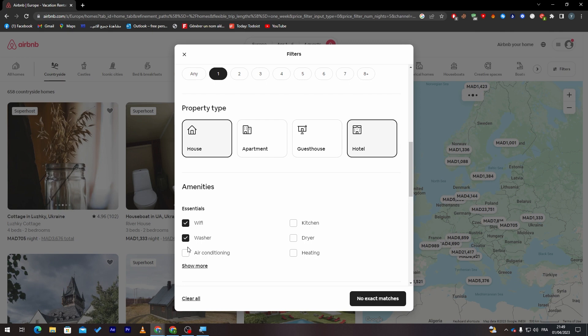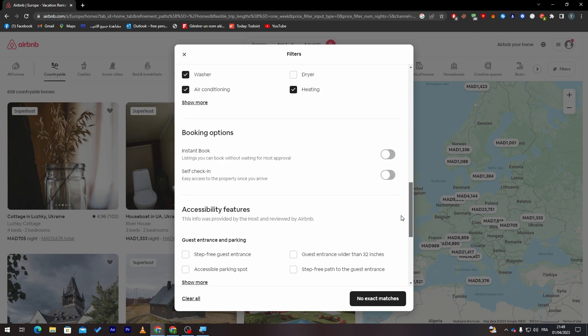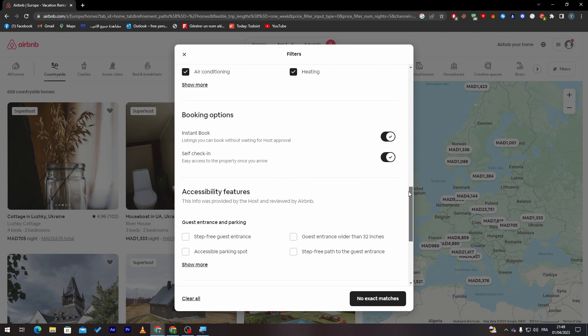Now the booking options: do you want instant book, so listings you can book without waiting for host approval, or self check-in, so easy access to the property once you arrive? Let's do both of them here.